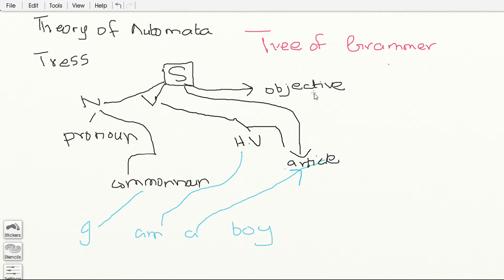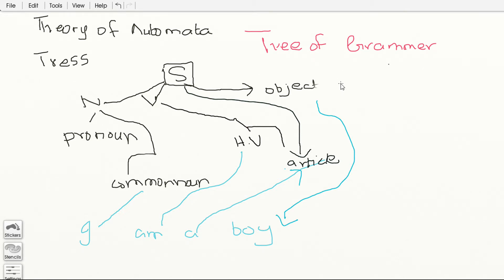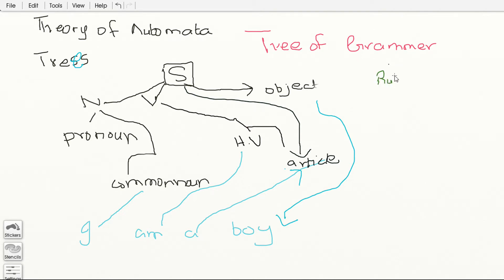'Boy' is actually your object — it's not objective, it's object. We can also extend this tree. One common mistake I was making was the spelling of 'trees' — it's actually T-R-E-E-S. Now we are going to build the rules of production. Let me select a different color and write the rules of production.